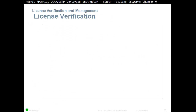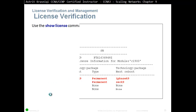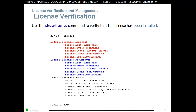To verify your license, use 'show version'. At the end of the version output you will see the license information. For example, this router has two permanent licenses: IP Base and Security, but nothing for Unified Communication or Data. You can also use 'show license', which gives more in-depth information about each license you have.